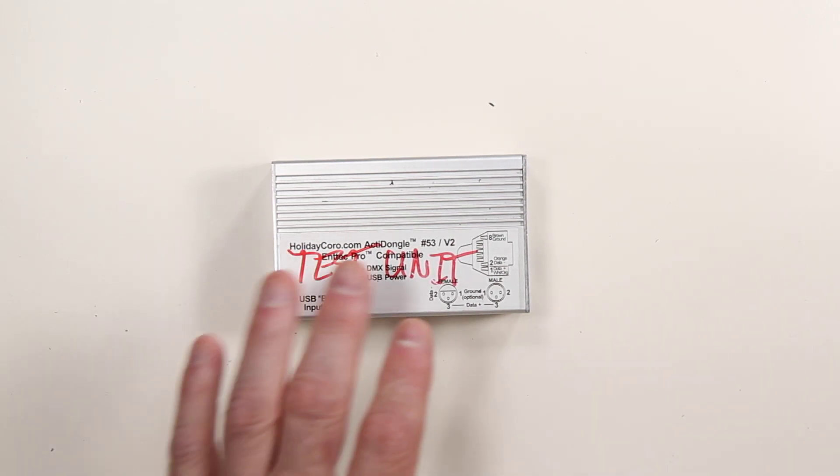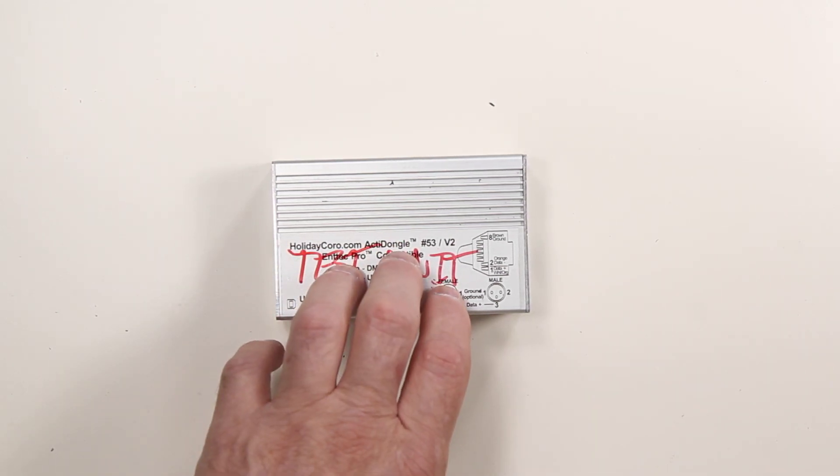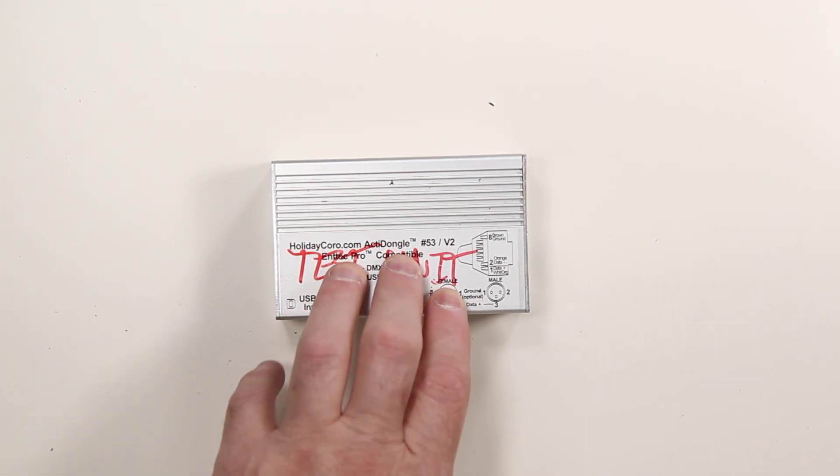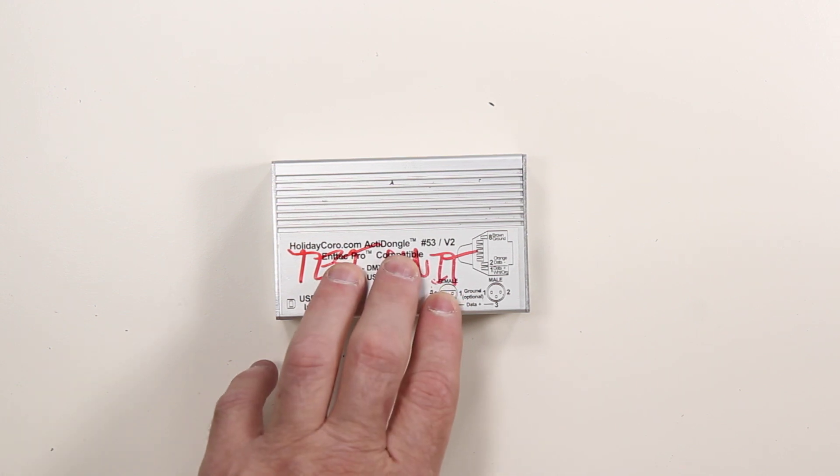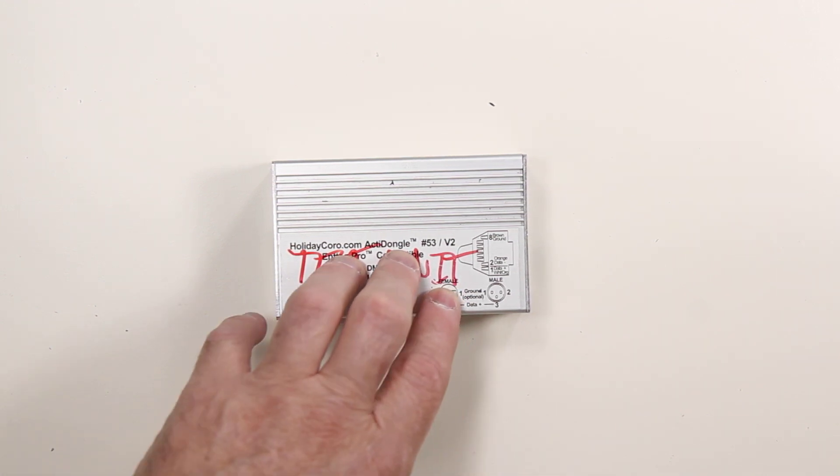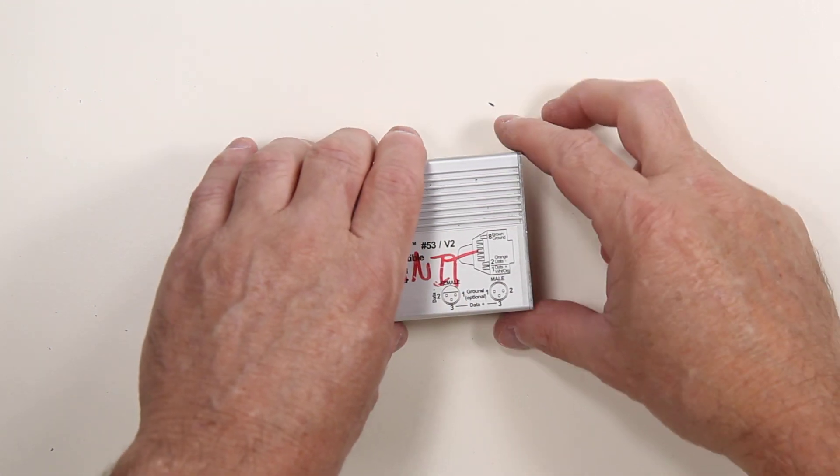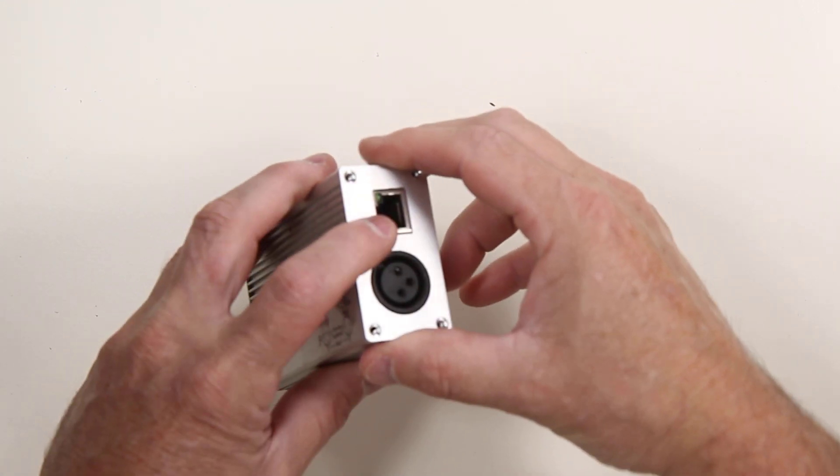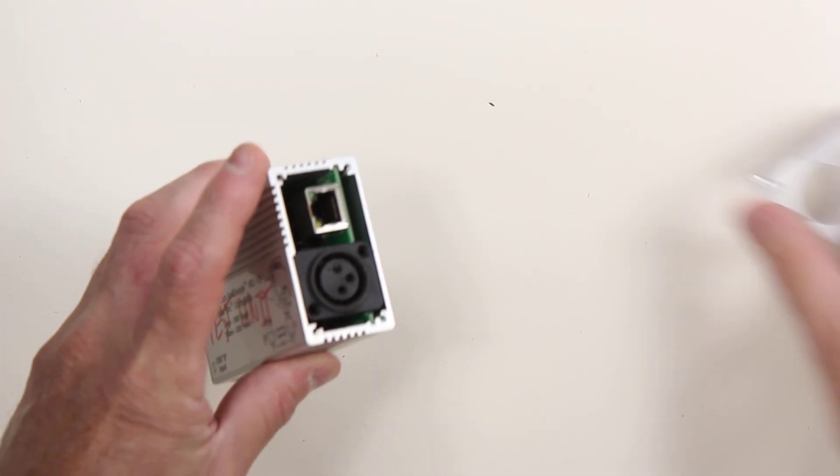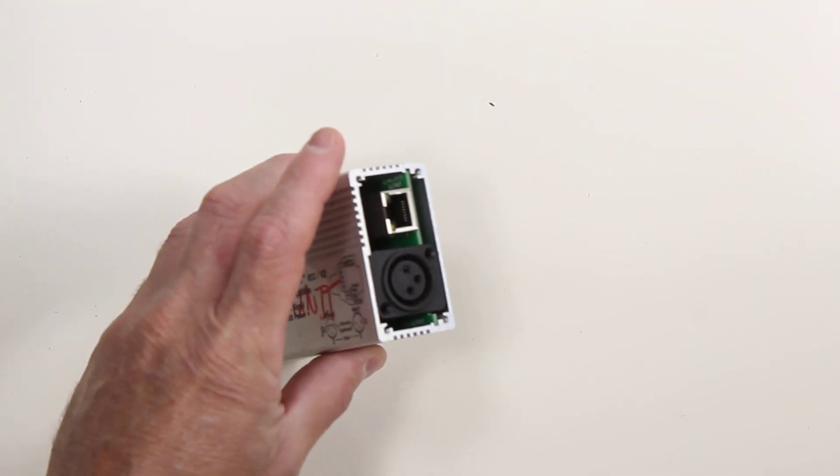This video details the internal operations and possible repair or replacement of components inside the Acta dongle. The Acta dongle has four screws on the end. Simply remove them and then remove this plate.